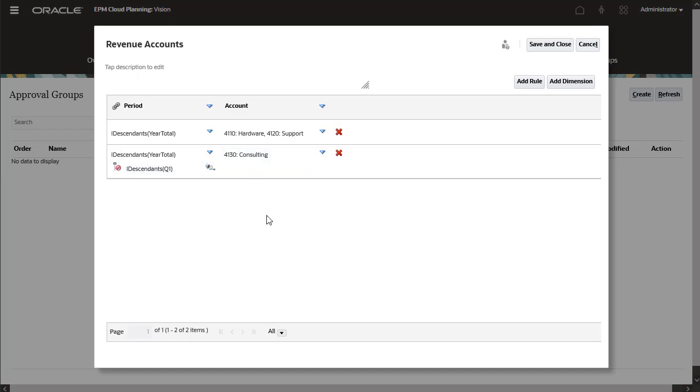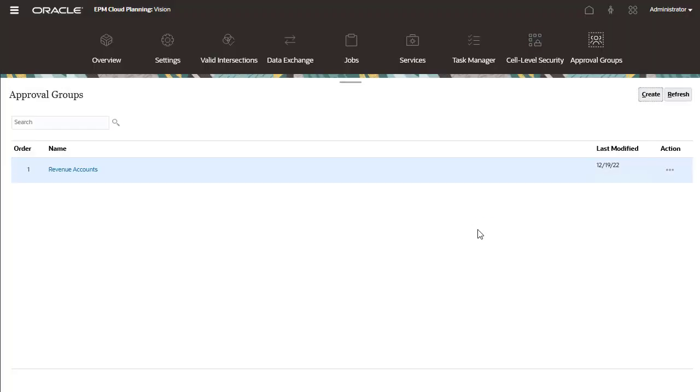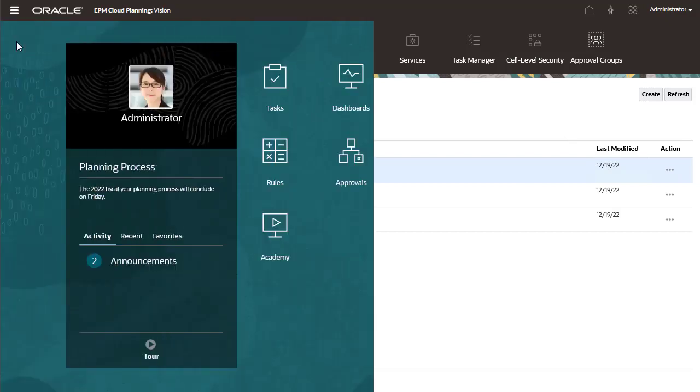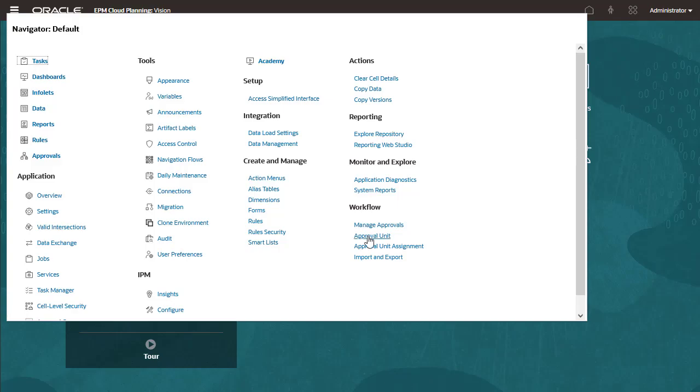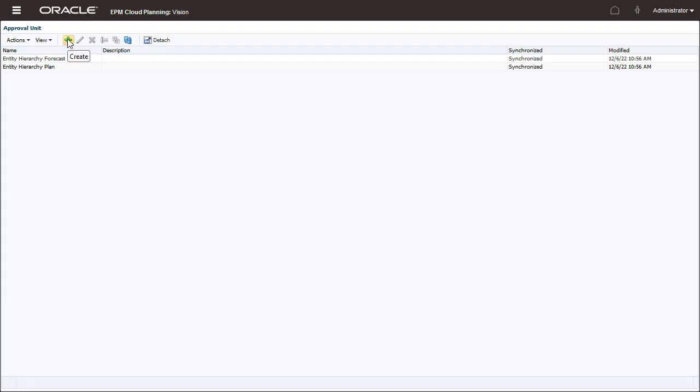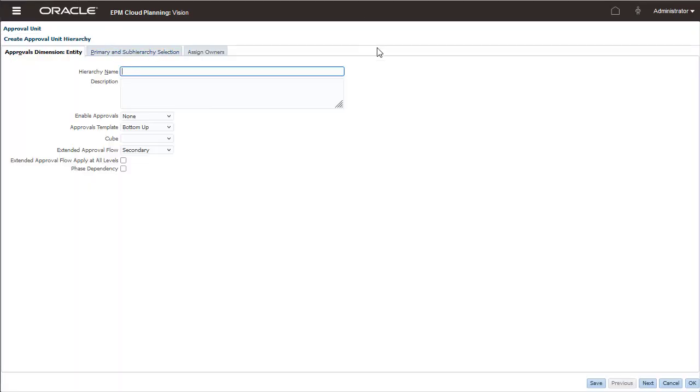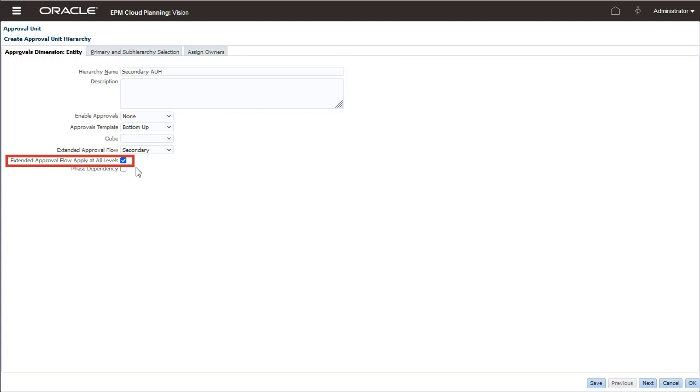I set up two additional approval groups, one for expense accounts and the other for remaining accounts. When you work with approval groups, you can create a secondary approval unit hierarchy that includes an extended approval flow. To ensure that approval groups move through the approval process in the sequence you specify, select Phase Dependency.